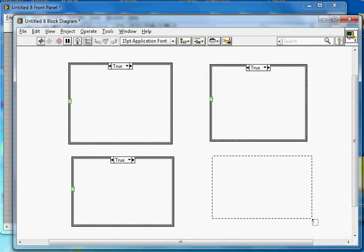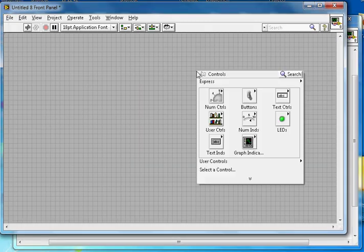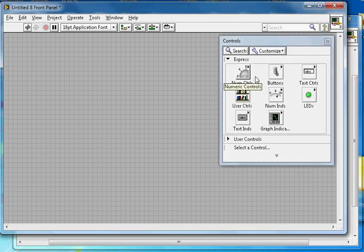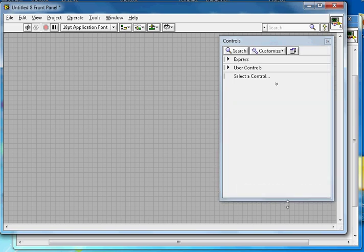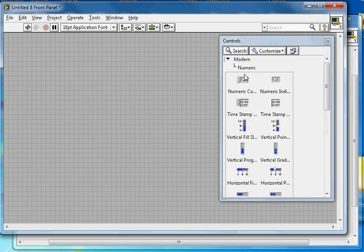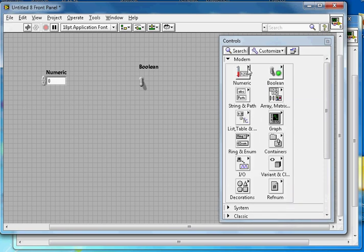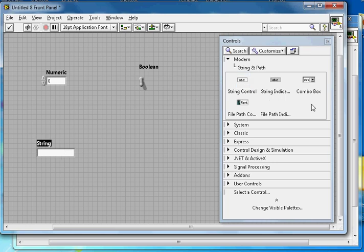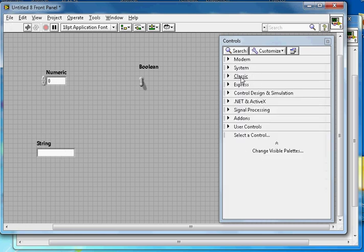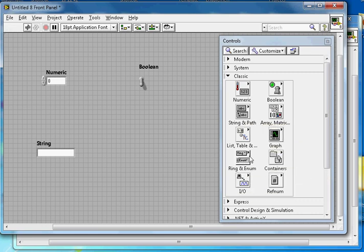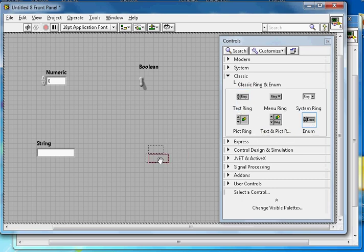The reason I created four case structures is to show you the four different input types you can give. On the front panel I'll add: first, a numeric control; second, a boolean toggle switch as digital input; third, a string control; and fourth, an enum, which I'll find under Classic > Ring > Enum.